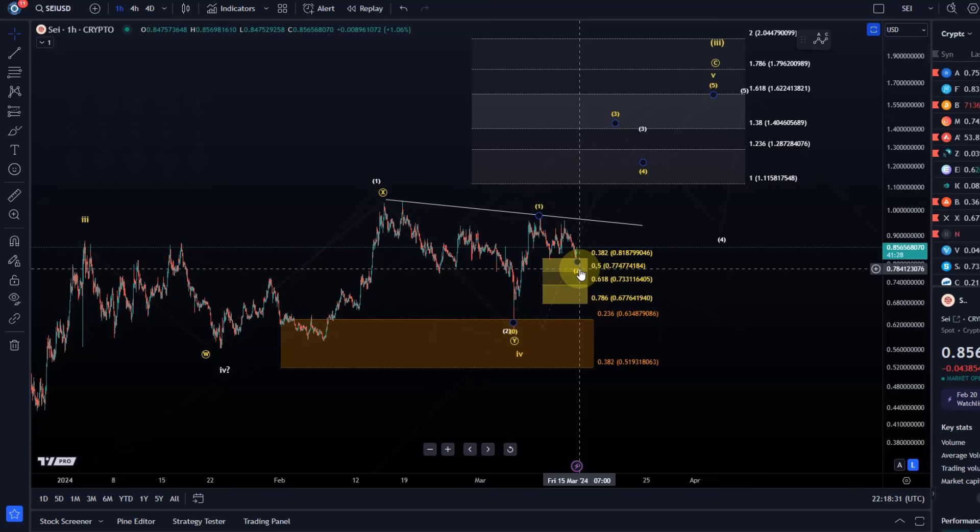I have to say though this was by far not yet strong enough to confirm that a much larger correction is unfolding. Bitcoin did hold all its support regions and support levels and also SEI for example is holding support.